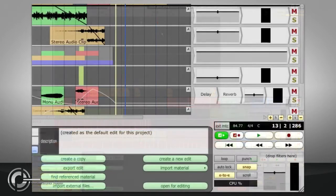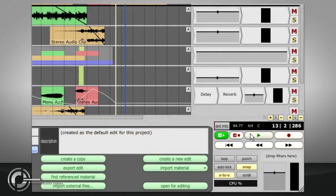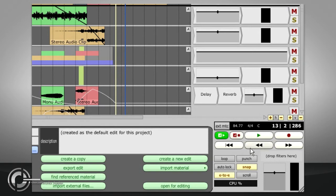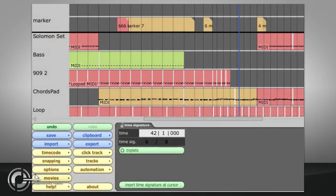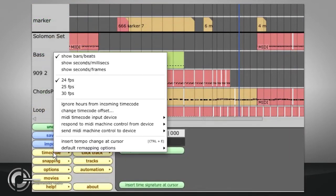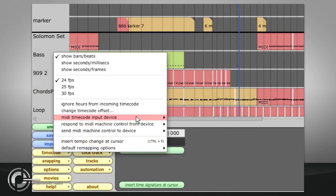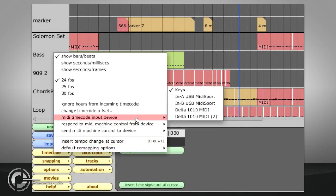The transport controls are fairly self-explanatory, consisting of Play and Record buttons, plus Fast Forward, Rewind and Return to Start. There is also a pair of Automation Play and Record buttons, which you can use to record the changes you make to a mix as it plays back, and which will be explained in detail in another chapter. The Ext MTC button relates to the MIDI timecode options in the Timecode menu, and should be turned on when synchronising Traction's playback with an external device.